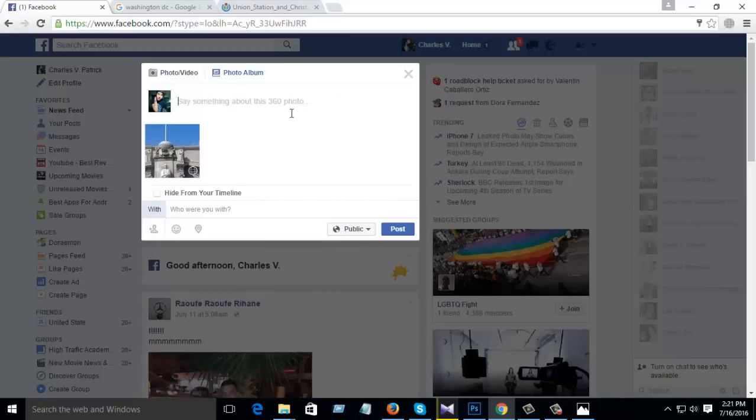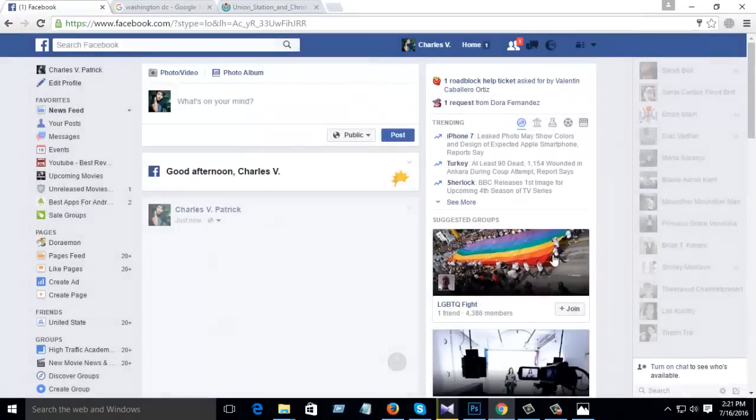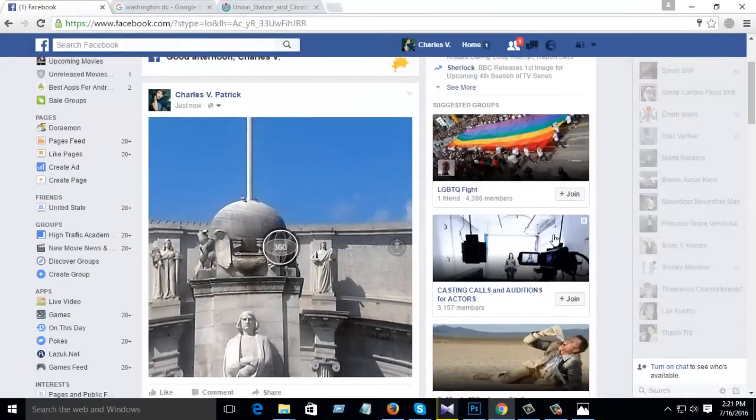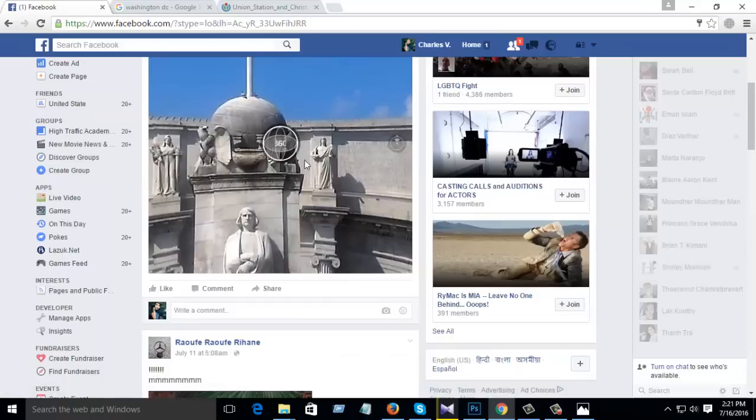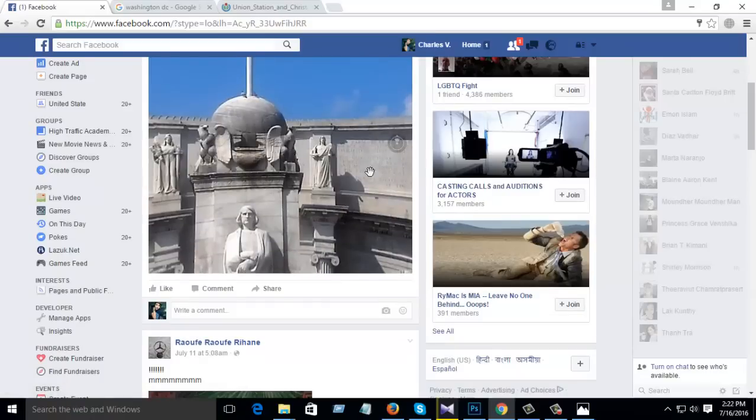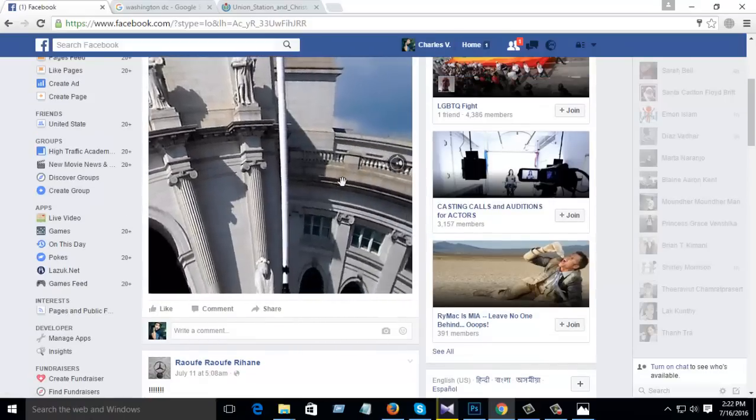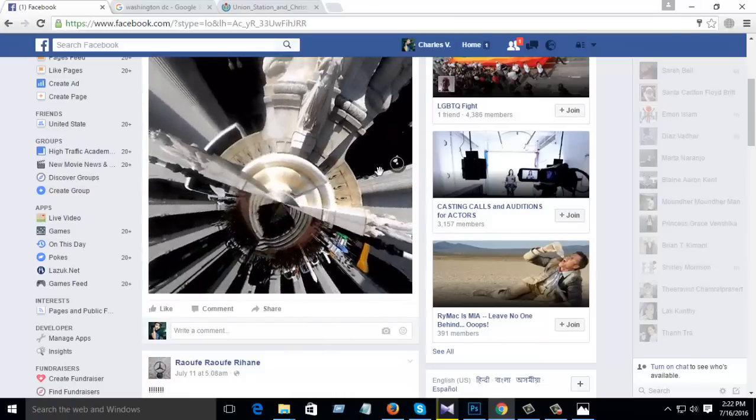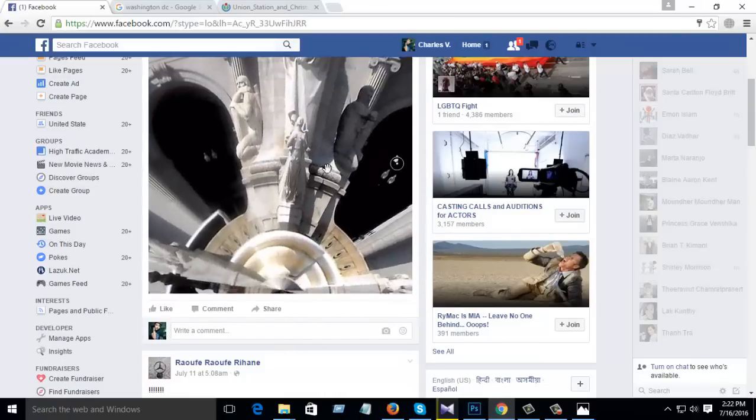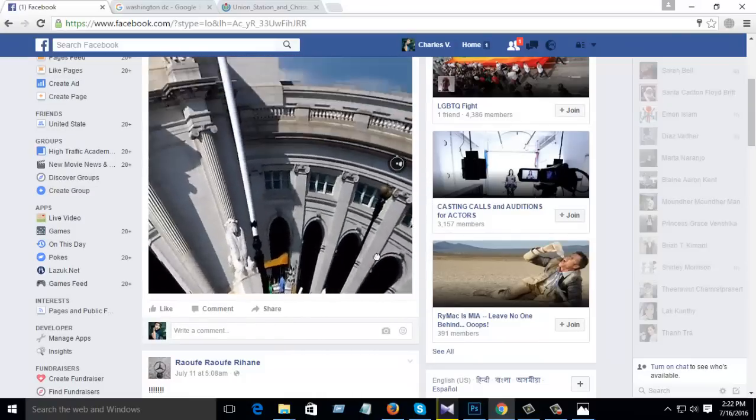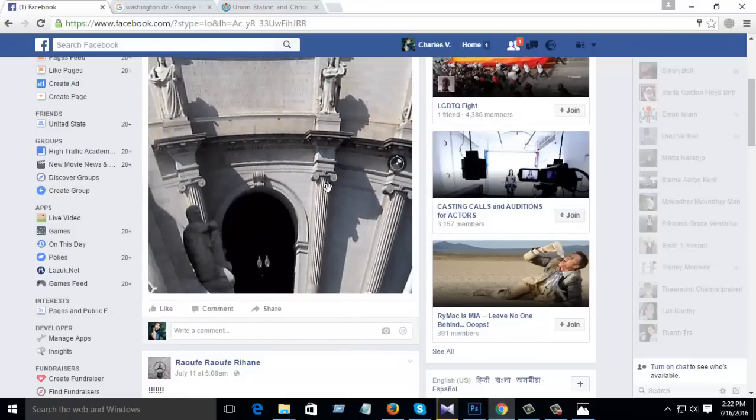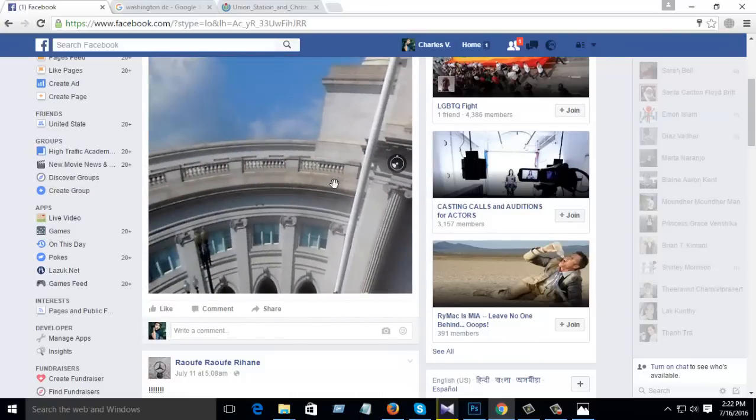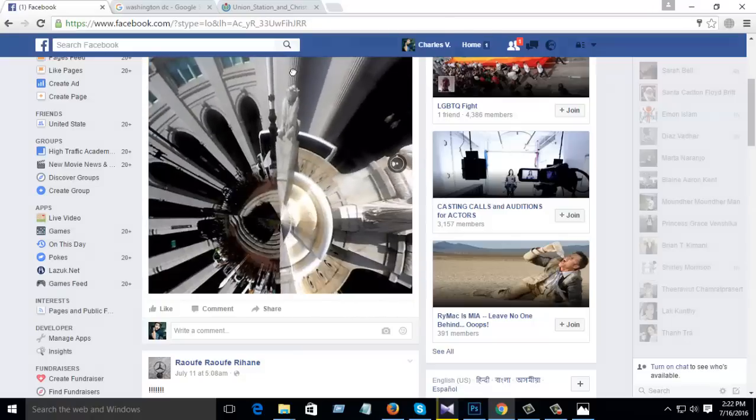If you want, you can write something here, then upload complete, then post it. Then you can see this photo, there you show 360 pixel. Then you see this image, any angle, from any angle, total image.